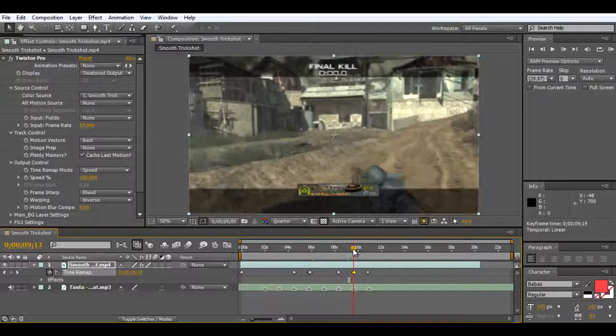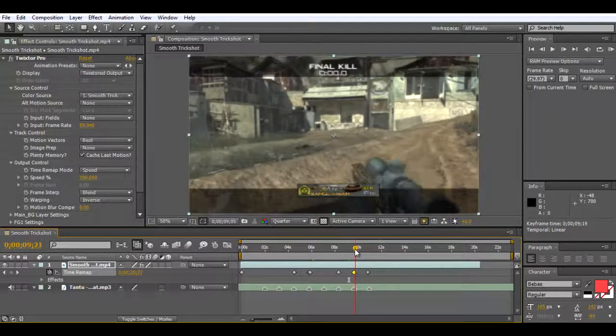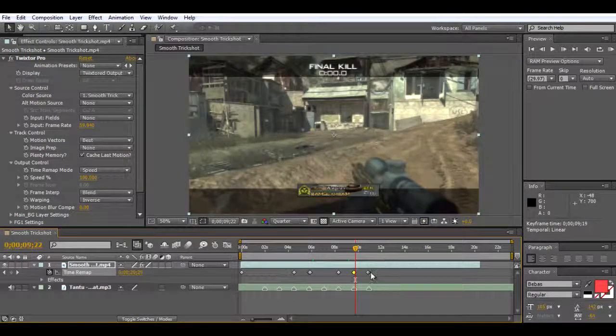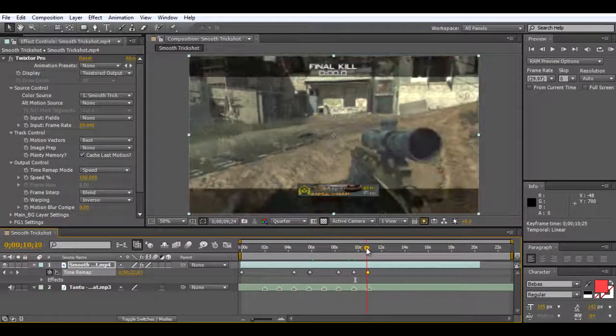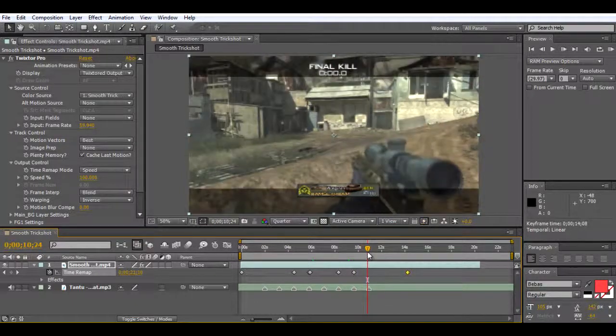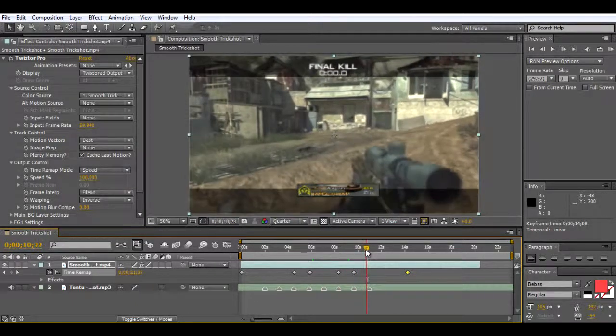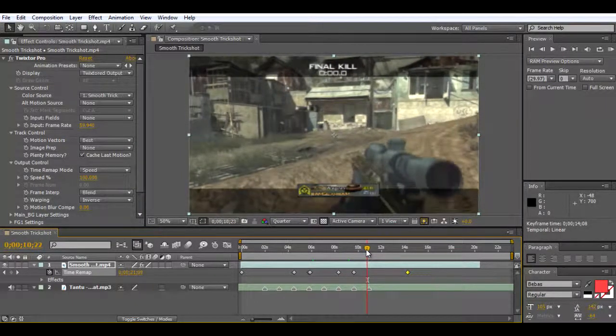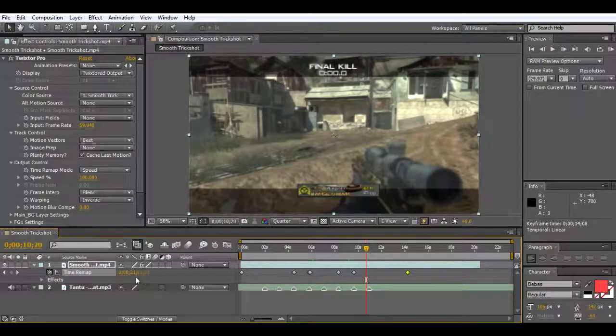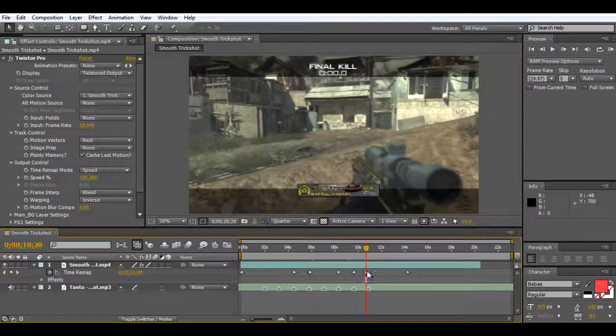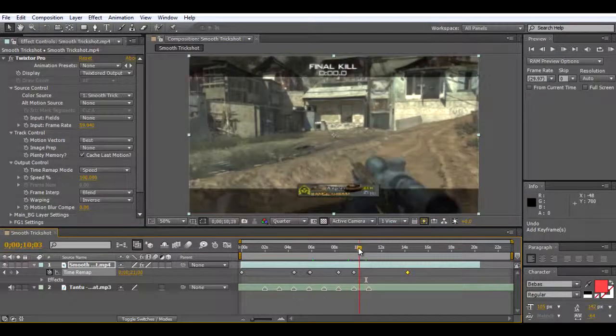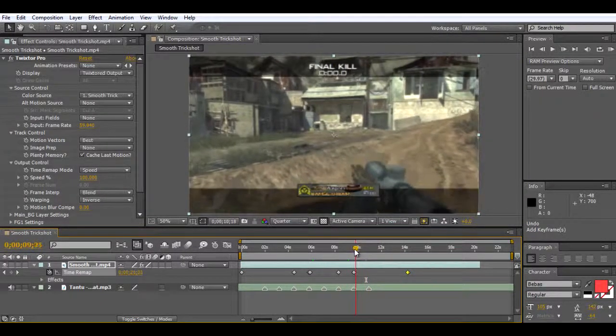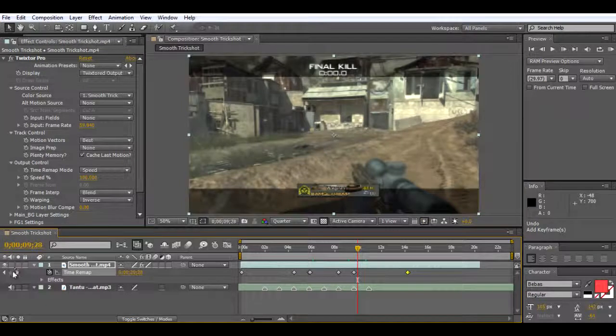It drops and then it's pretty much normal speed there. To get to the end of the clip, where I want it to stop doing the slow motion is probably about here.